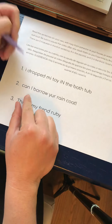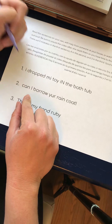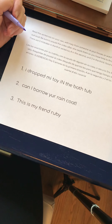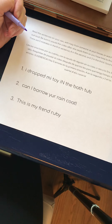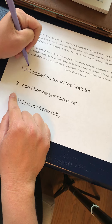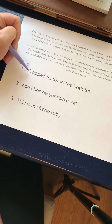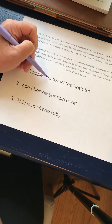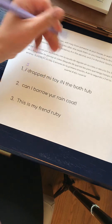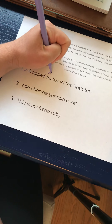First of all, there are two things with this first sentence. The pronoun I is always uppercase. When we're speaking about ourselves and we're using the word I in place of our name, it's always uppercase. And also, it happens to be the first word in a sentence, which is also uppercase. I dropped 'me,' which is Spanish for 'my,' but in English we use 'my.'